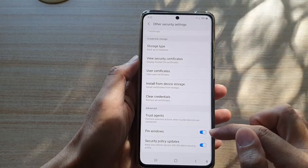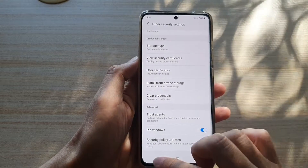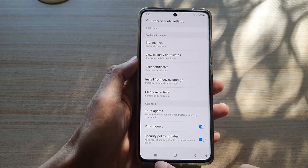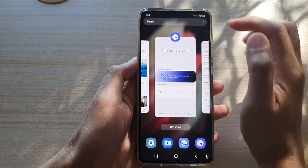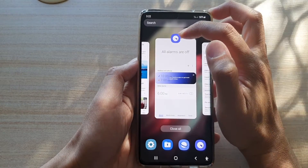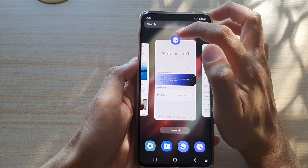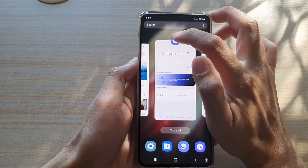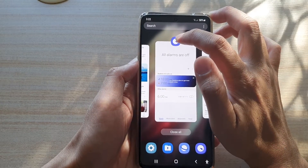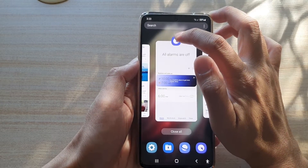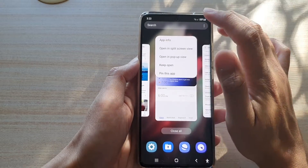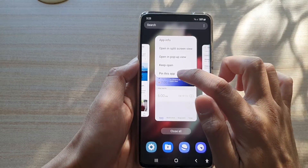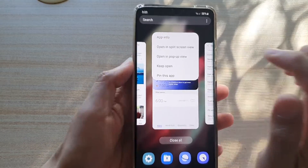Now that we have turned on pin windows, you can tap on the recents key over here. At the top, tap on the icon of the app. So let's say if I want to pin this alarm clock, I tap on that and then tap on pin this app.